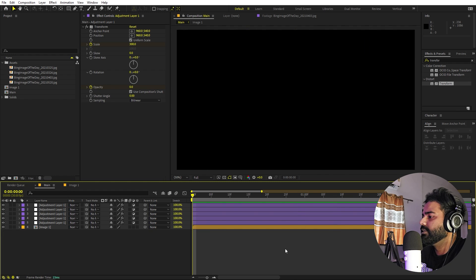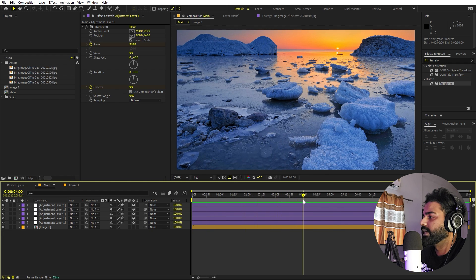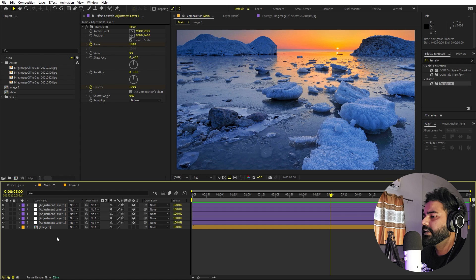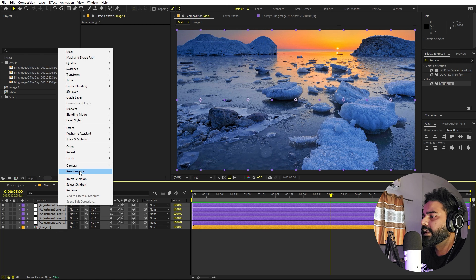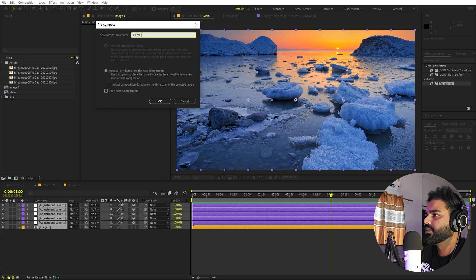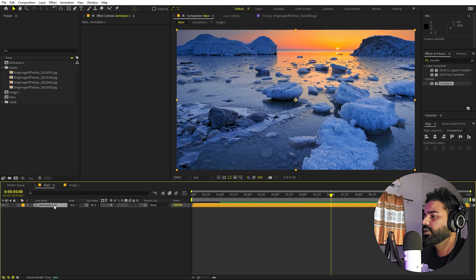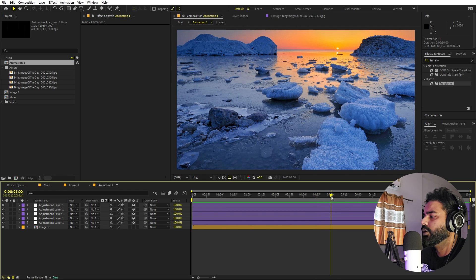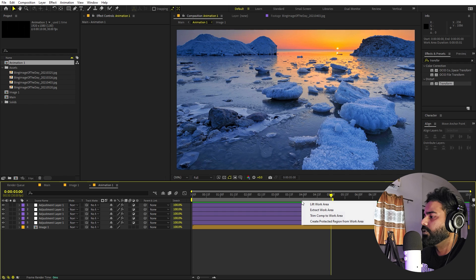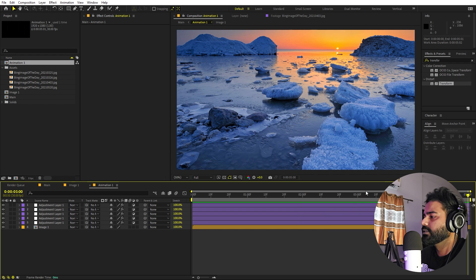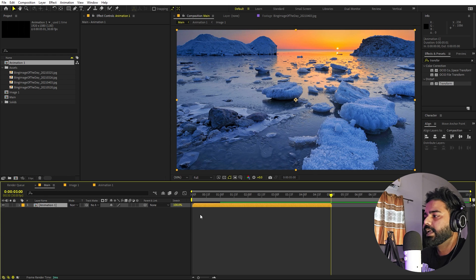Leave a couple of frames after the animation — around four or five seconds. Then select all the layers, right-click, and pre-compose them. Call this 'animation 1', make sure Move All Attributes is selected, and click OK. Go inside this composition, move the end point to around five frames after the animation ends, right-click, and trim the comp to the work area. Now go back to the main composition and you have animation 1 ready.